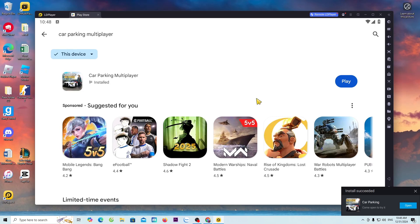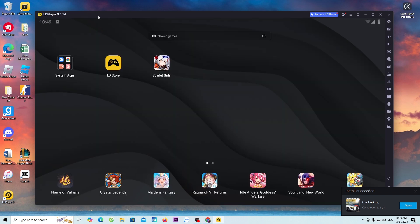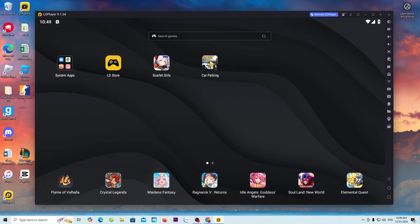Once downloaded, close the Play Store. The Car Parking Multiplayer game will be here.